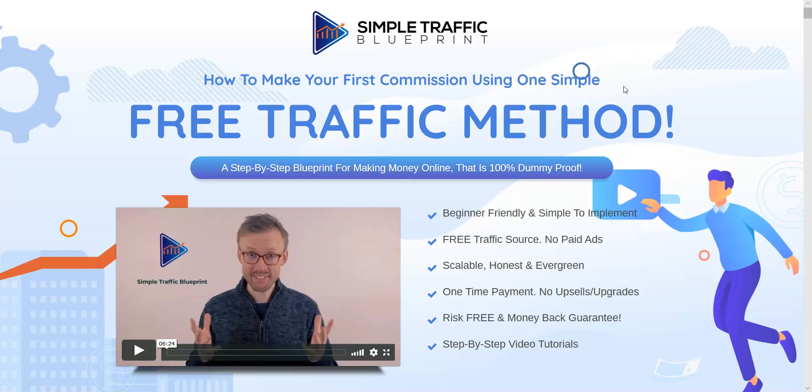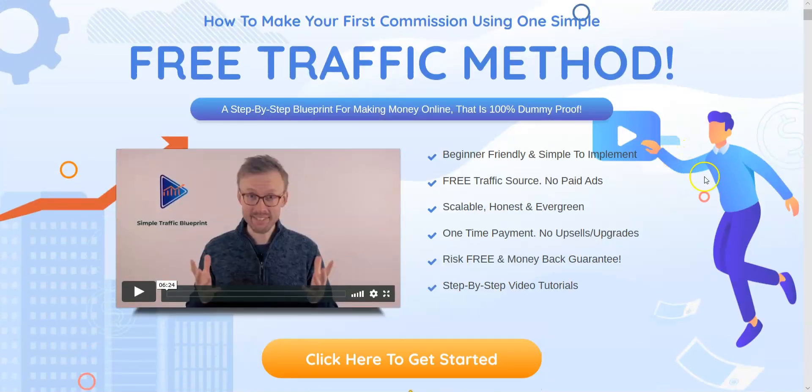We'll just go over the sales page real quick. The headline reads: 'How to make your first commission using one simple free traffic method.' Straight up, no false claims, not promising you the world like you get on other sales pages — just a straight, honest headline. Key points: beginner friendly, simple to implement, free traffic source, no paid ads.